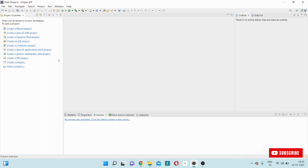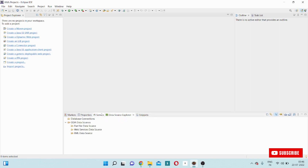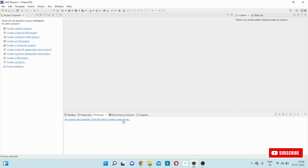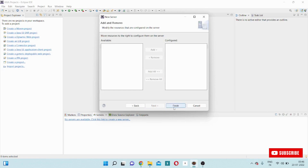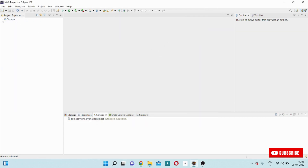This is my project explorer bar in my Eclipse environment. Till now the server has not come into our environment. There is a Servers tab at the bottom with options like Markers, Properties, Servers, Data Source Explorer, and Snippet. Go to Servers — you see a link is displaying: 'No servers are available. Click this link to create a new server.' Now I will click on this link. There is a Next option — click it, then click Finish. In the project explorer bar, the server option is now appearing. This is the Apache Tomcat server configuration.